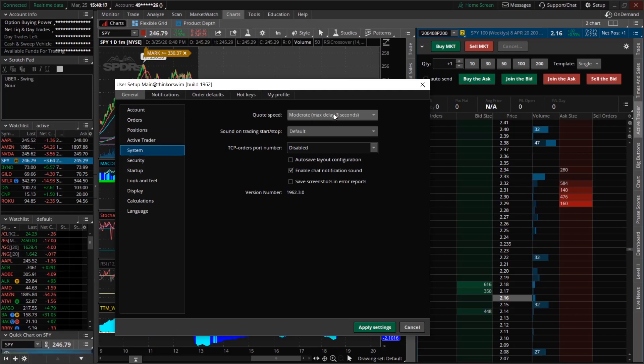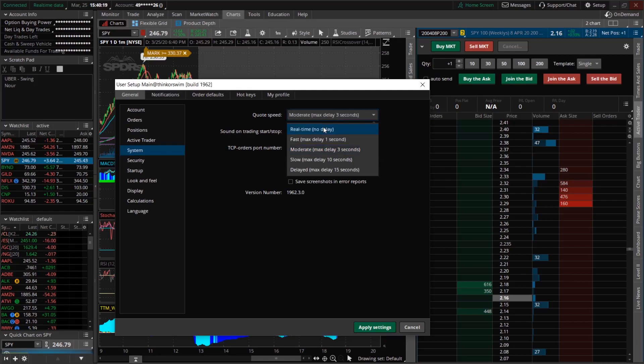So what you're going to want to do is just simply click on that and click real time, no delay, apply settings.